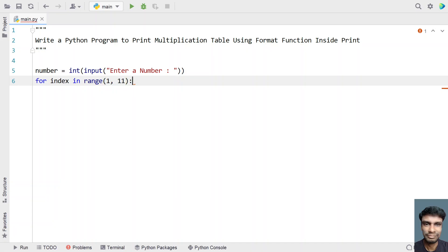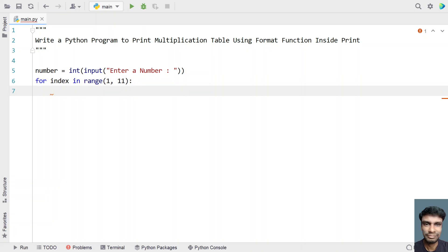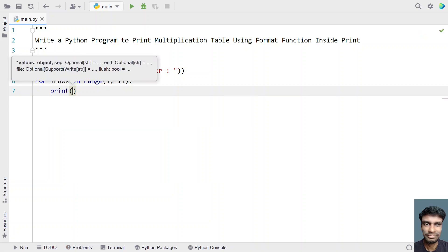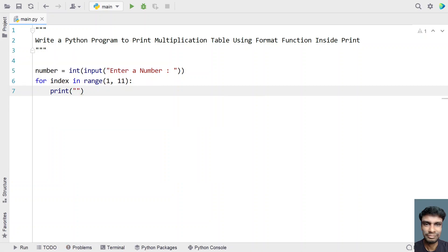We need the range from 1 to 11 so that we print the multiplication table from 1 to 10. Once we get the range, we multiply the index with the number and print it using a print statement with the format function inside.